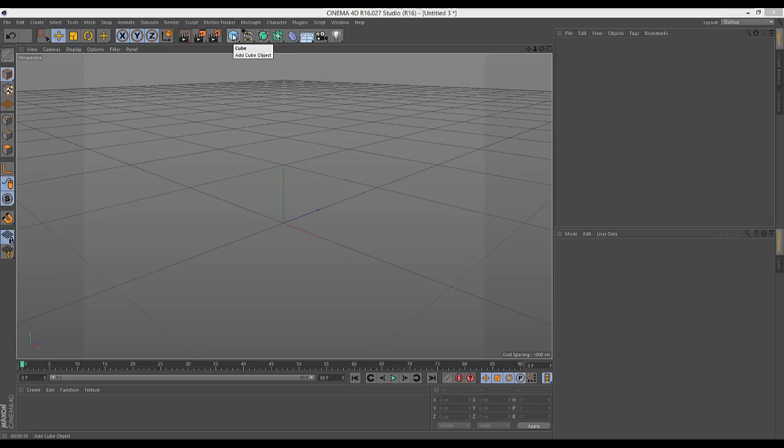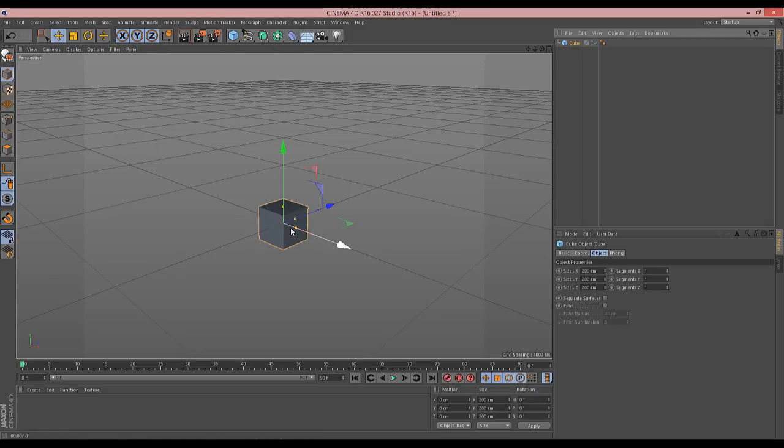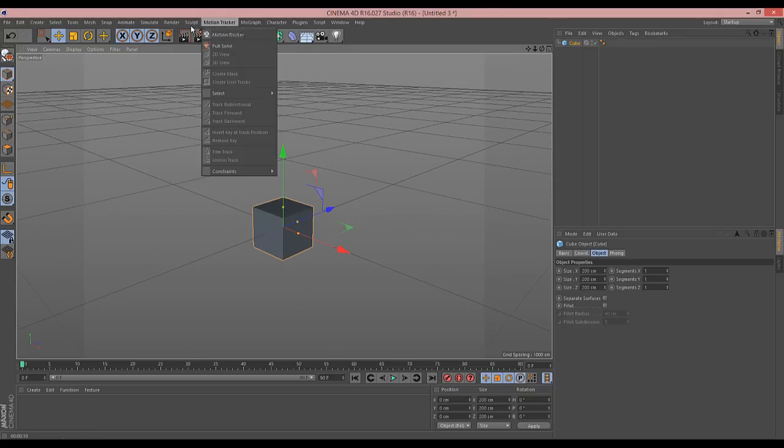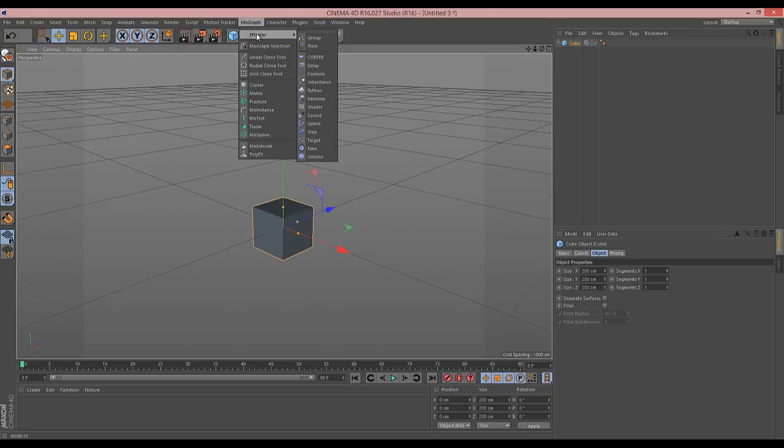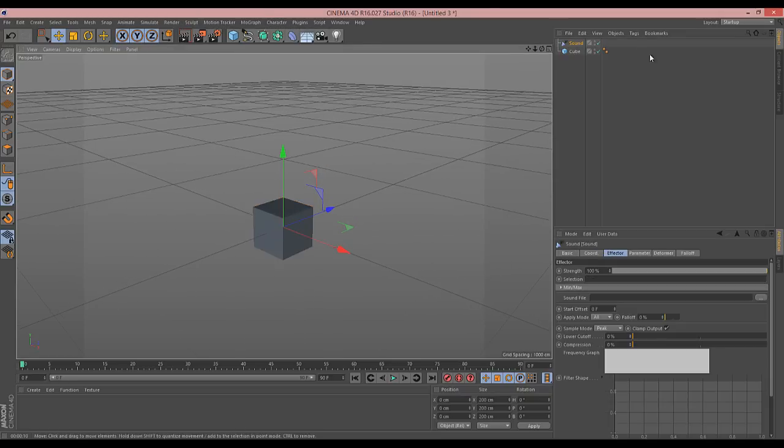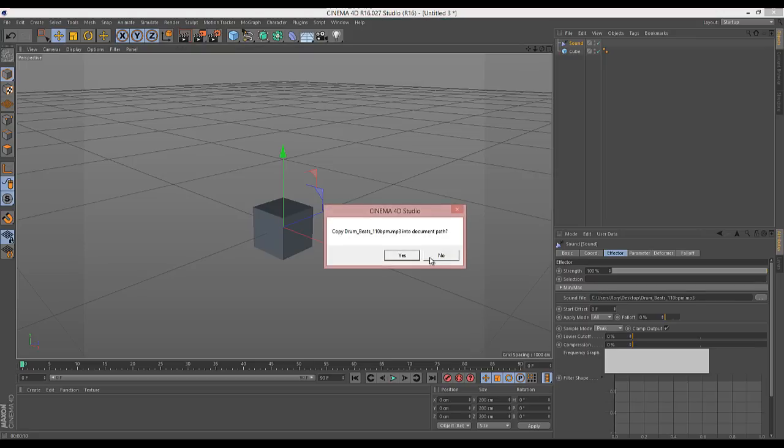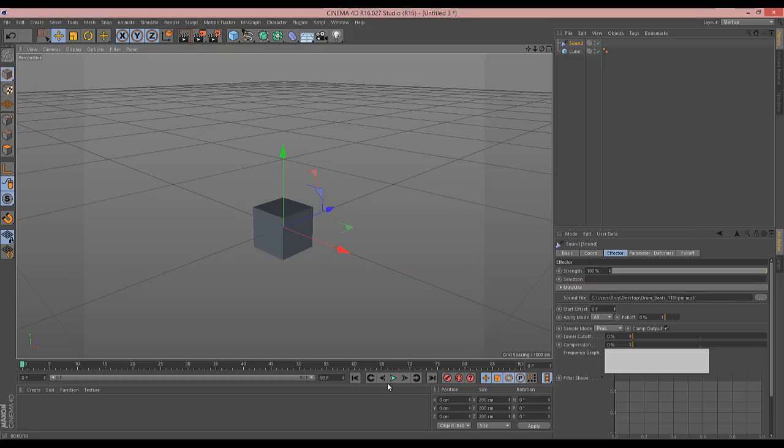Basically, I'll just show you how to do that. Let's say you've got your cube, for example, and you add a sound effector to the scene, and then you go and you add your sound file to the sound effector. When you hit play, it won't do anything.